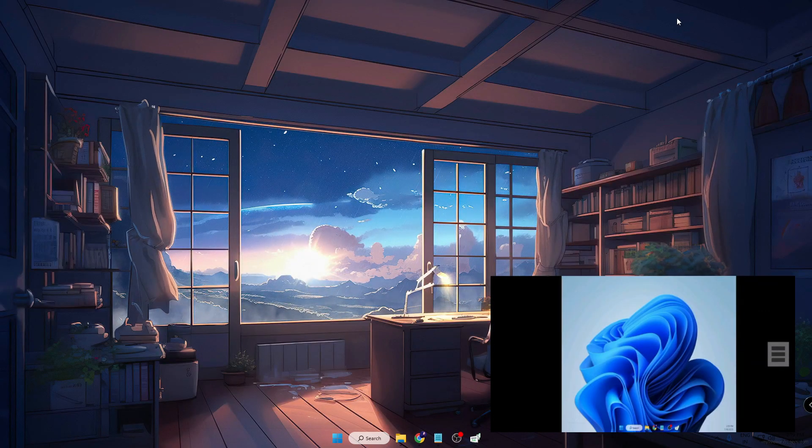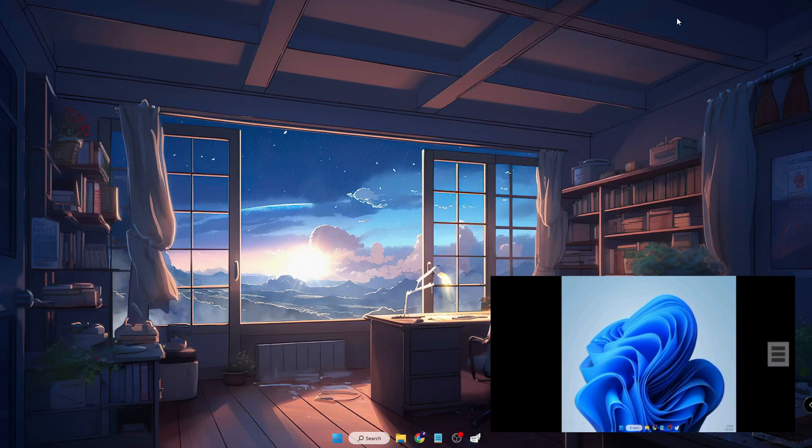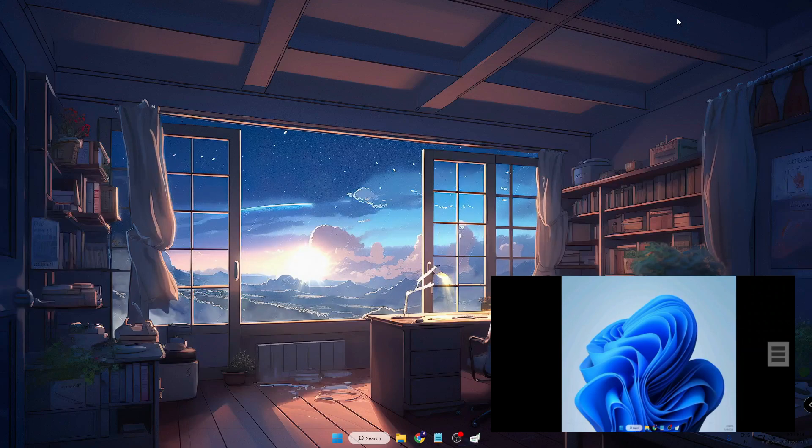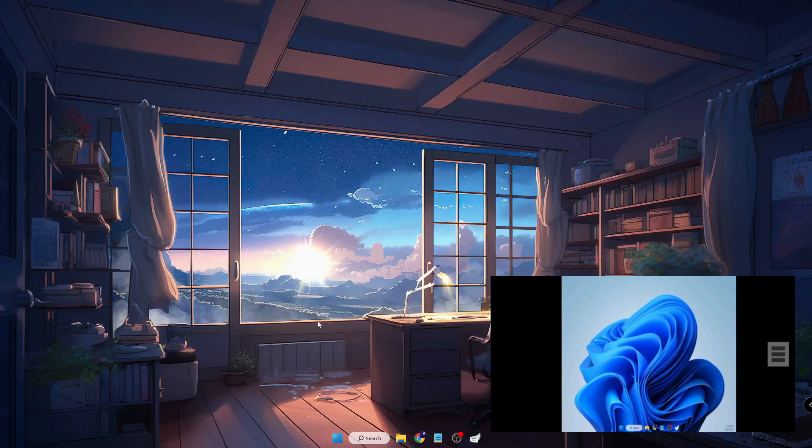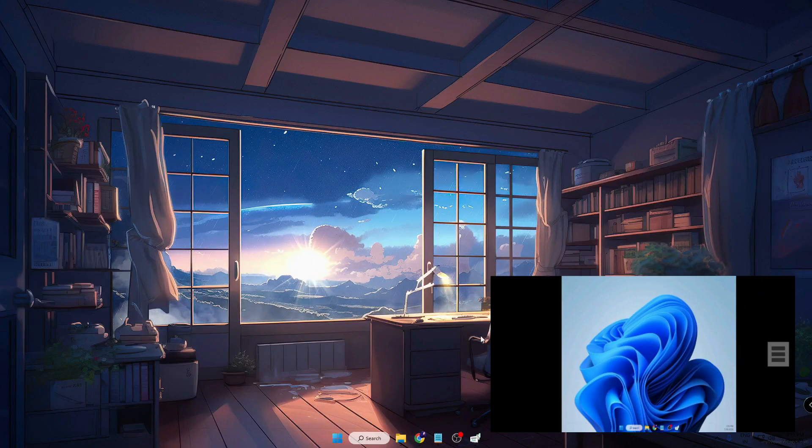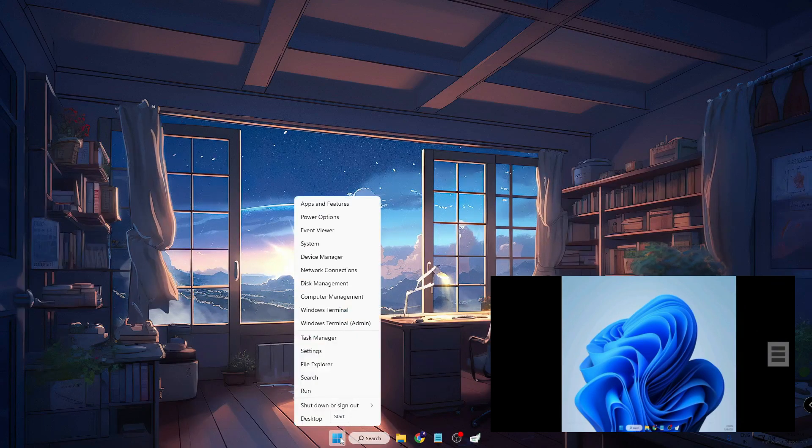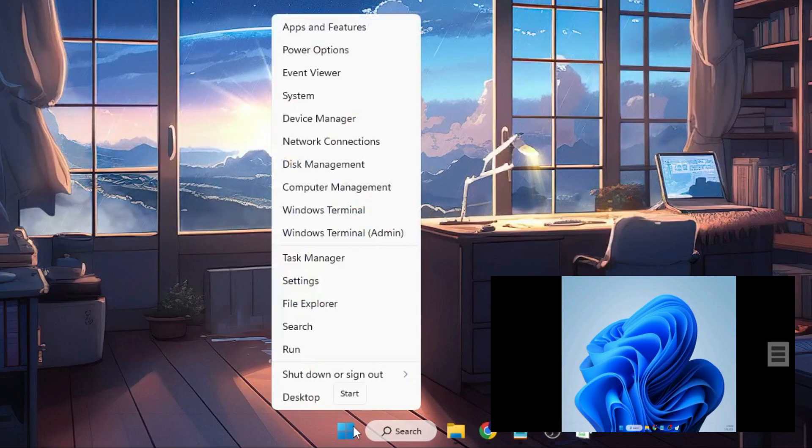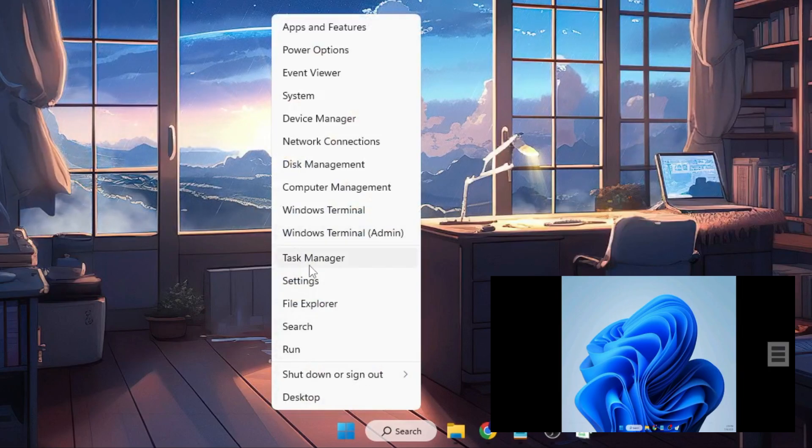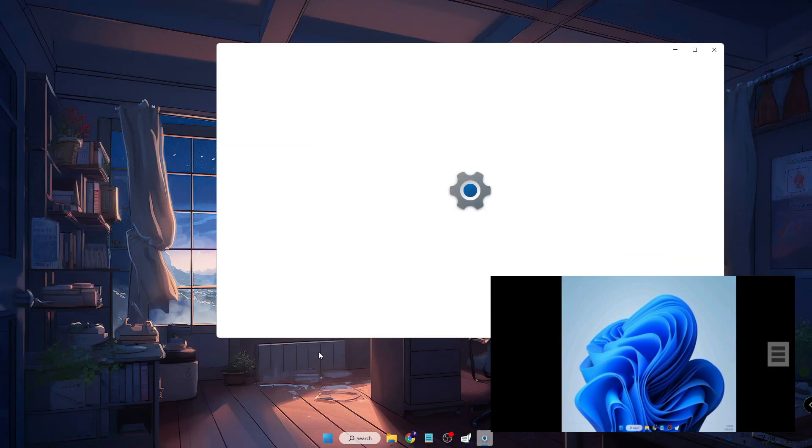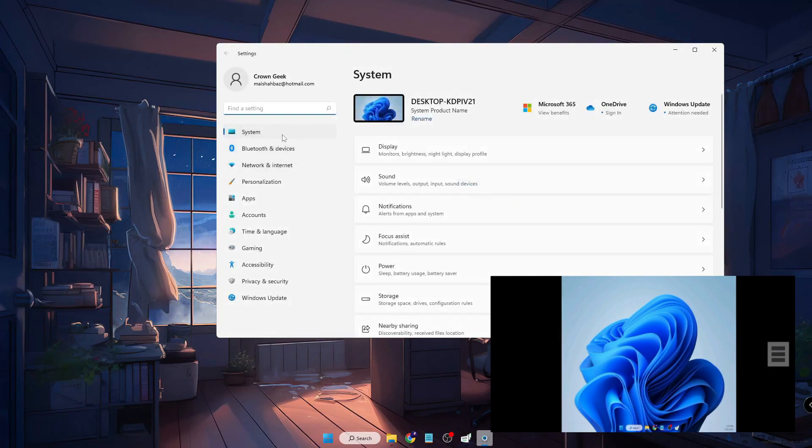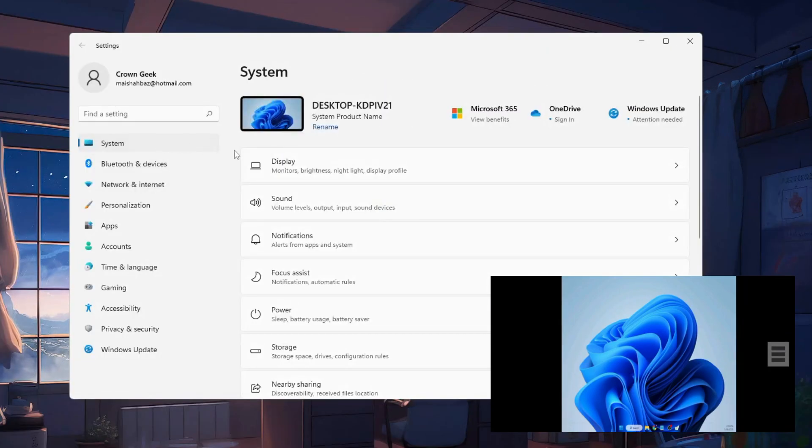So for that, you have to go to your Windows PC, right-click on the Windows icon, then click on Settings. In the System, click on Display.